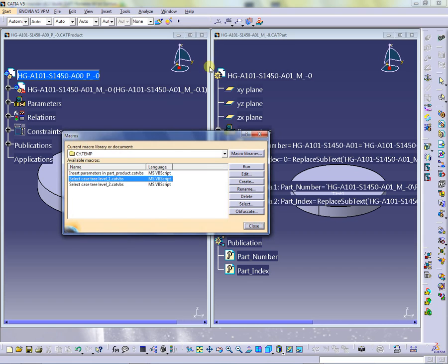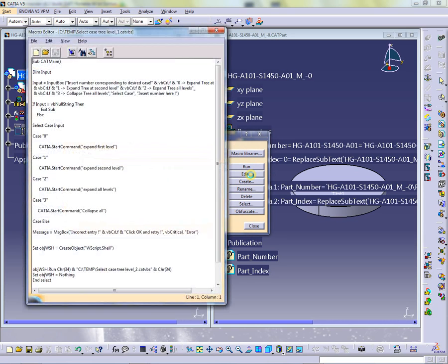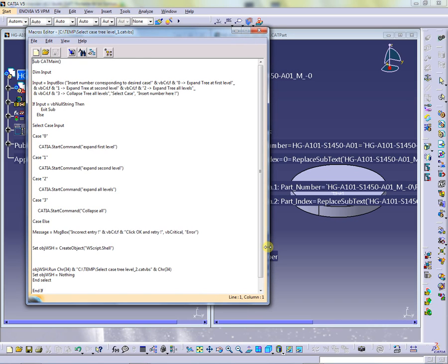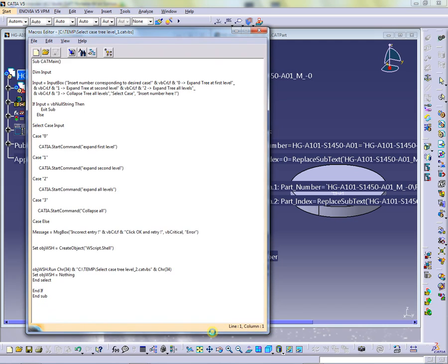As you can see, there are two macros named SELECT-CASE-TREE-LEVEL-1-KT-AVBS and SELECT-CASE-TREE-LEVEL-2-KT-AVBS. Editing the first one, the code is as shown.